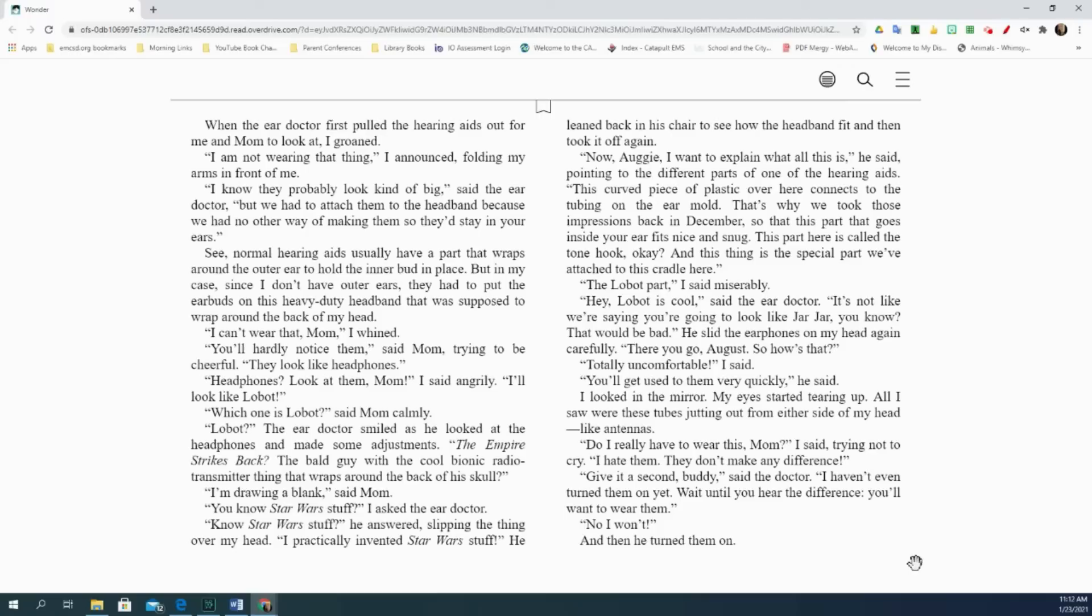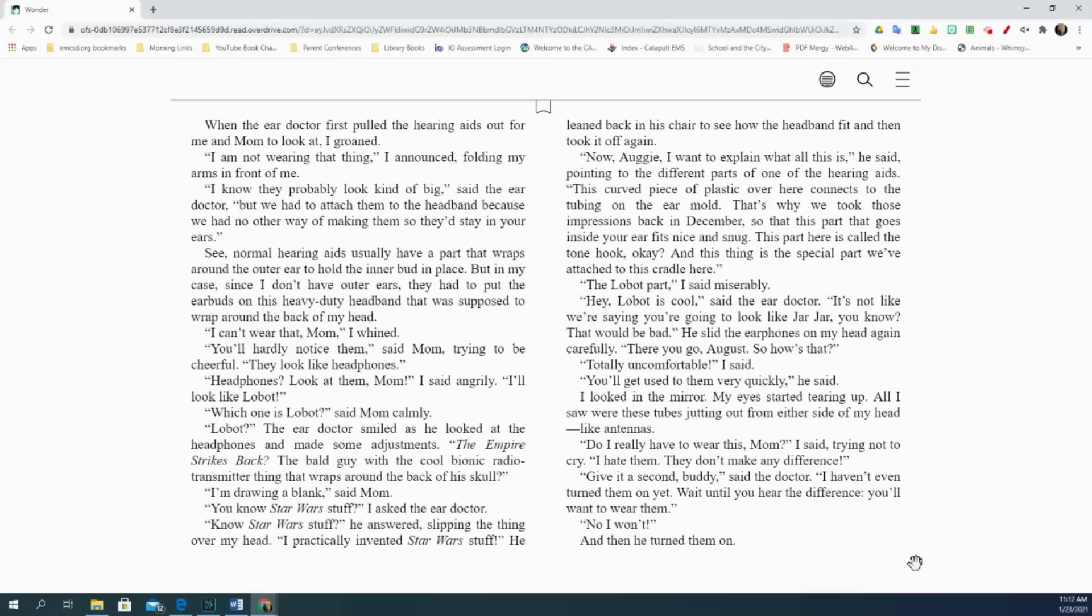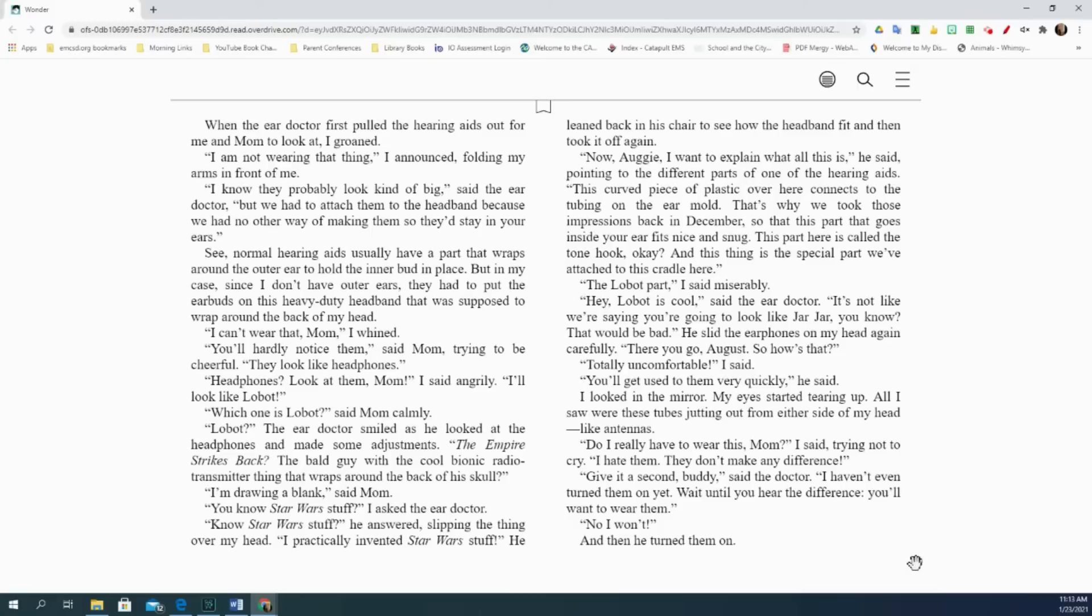Hey, Lobot is cool, said the ear doctor. It's not like we're saying you're going to look like Jar Jar, you know? That would be bad. He slid the earphones on my head again, carefully. There you go, August. So how's that? Totally uncomfortable, I said. You'll get used to them very quickly, he said. I looked in the mirror. My eyes started tearing up. All I saw were these tubes jutting out from either side of my head, like antennas. Do I really have to wear this, Mom? I said, trying not to cry. I hate them. They don't make any difference. Give it a second, buddy, said the doctor. I haven't even turned them on yet. Wait until you hear the difference. You'll want to wear them. No, I won't. And then he turned them on.